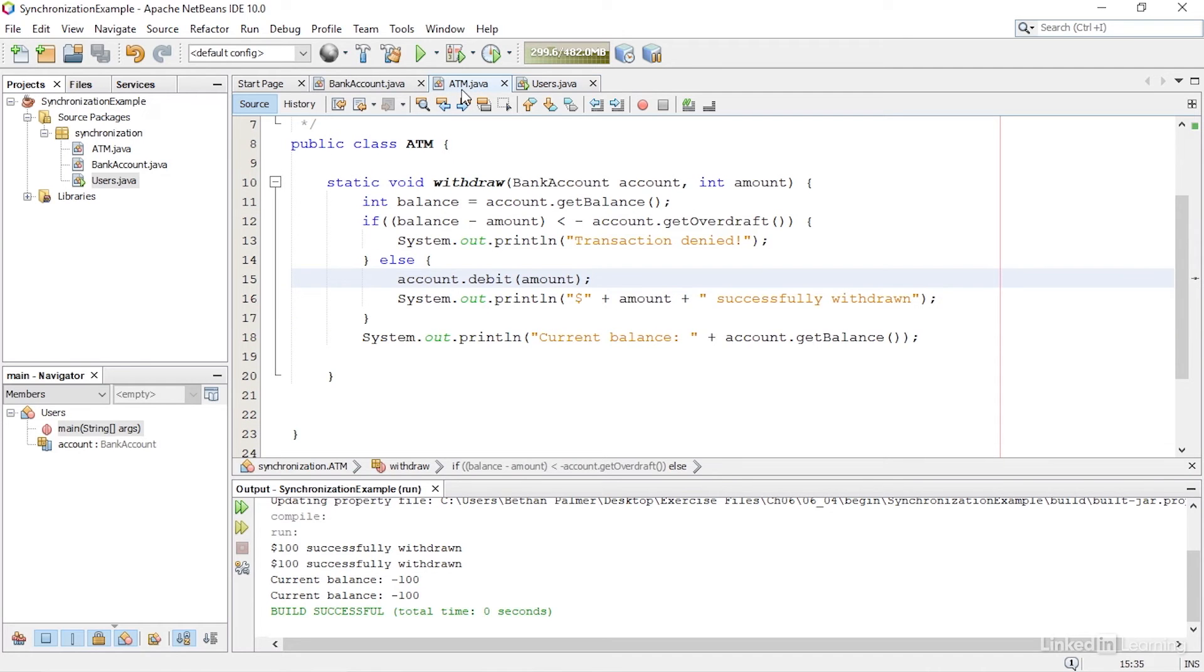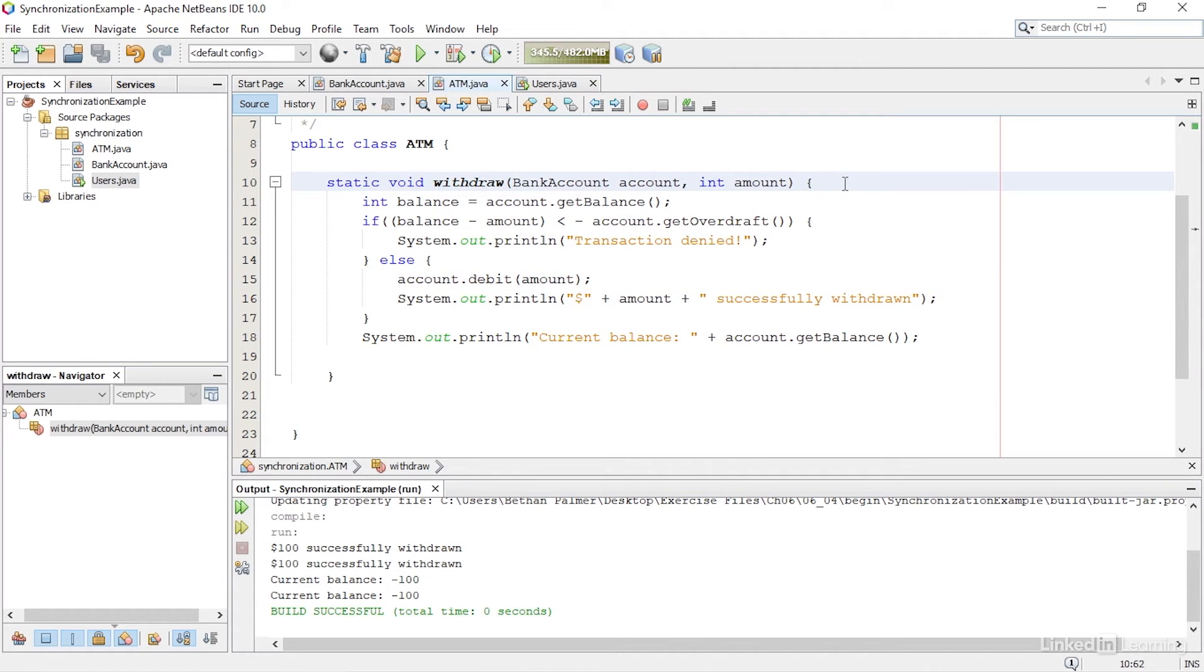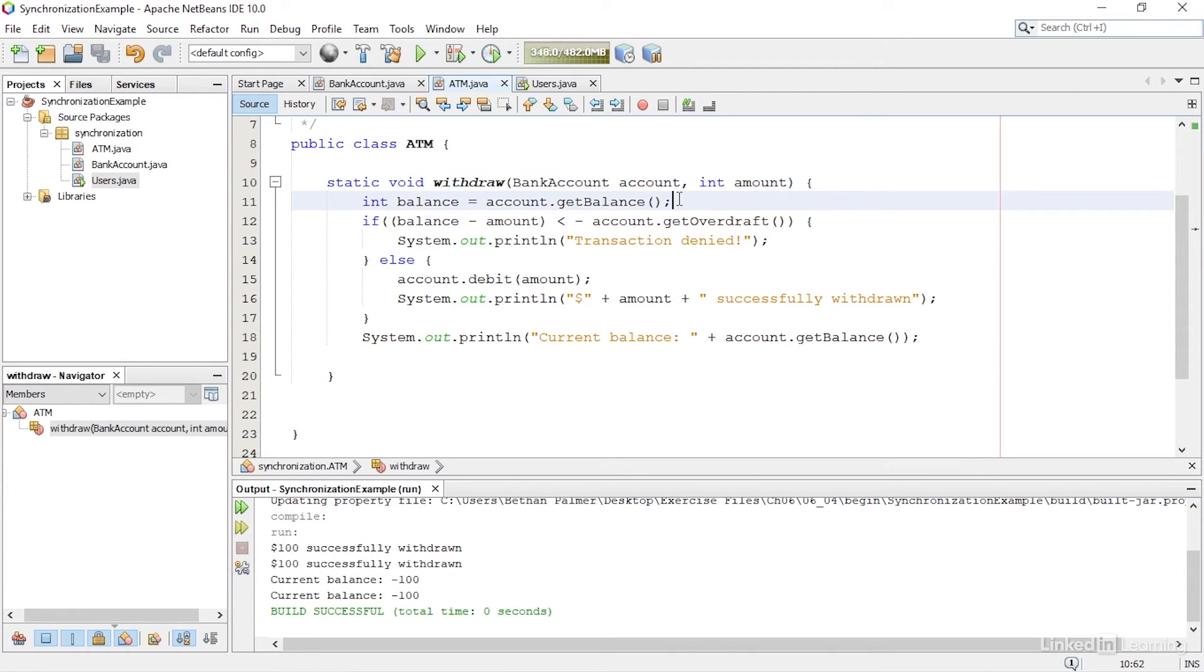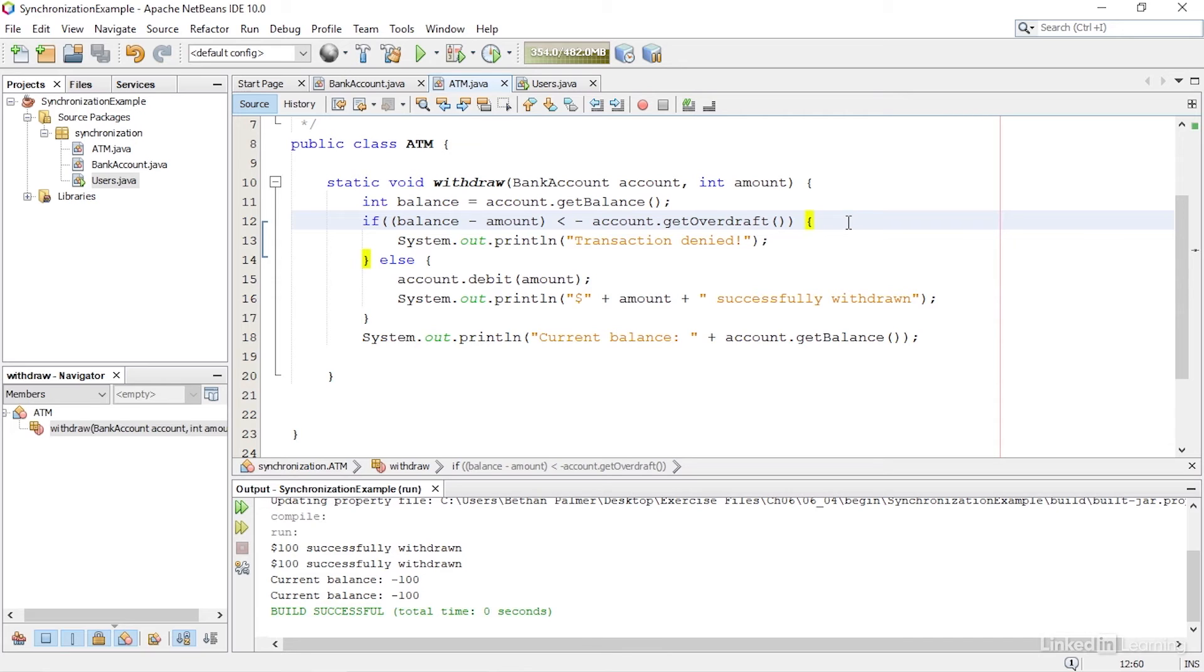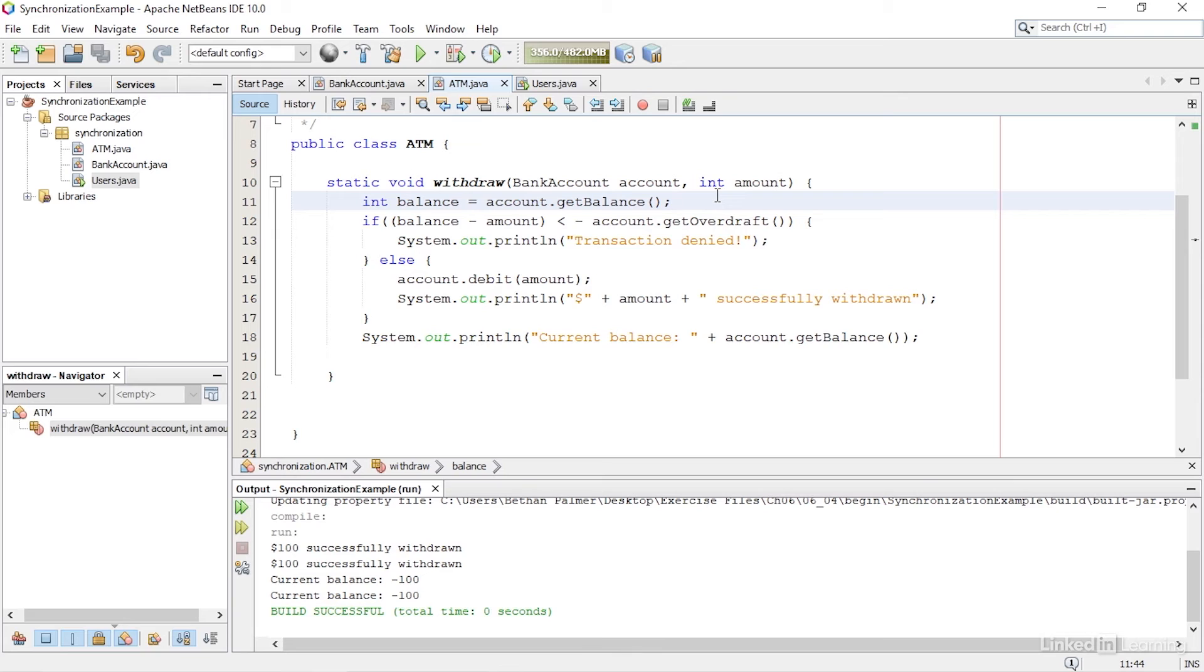If I look again at the withdraw method in the ATM class, I can see what might have happened. The first thread has entered the withdraw method and called getBalance. This returns $100 because that is the amount in the account to start with. It then moves on to check if withdrawing the money from the account will make it overdrawn. At this point, the second thread could have entered the method and called the getBalance method. Because the first thread hasn't yet withdrawn any money, it also returns $100.